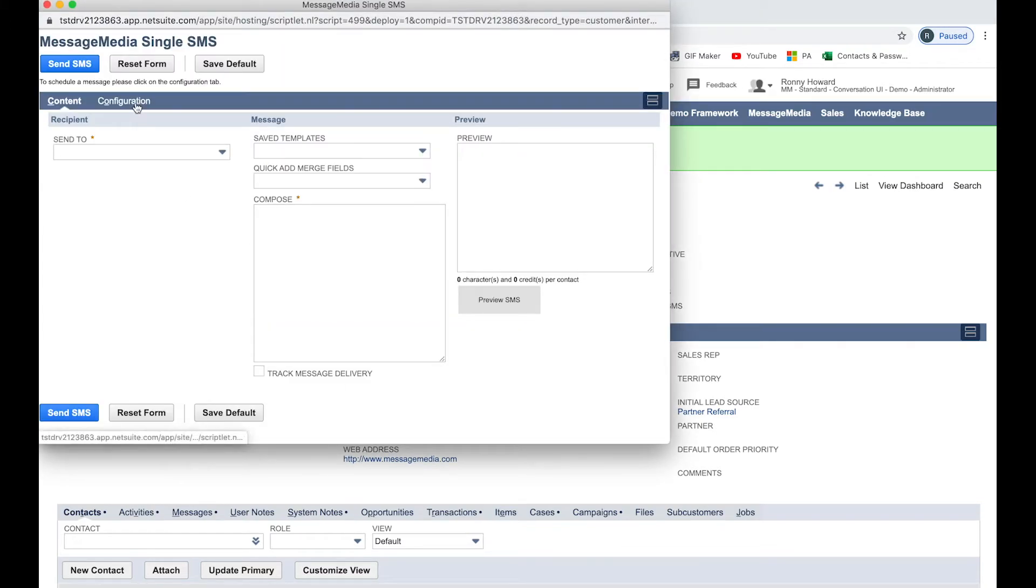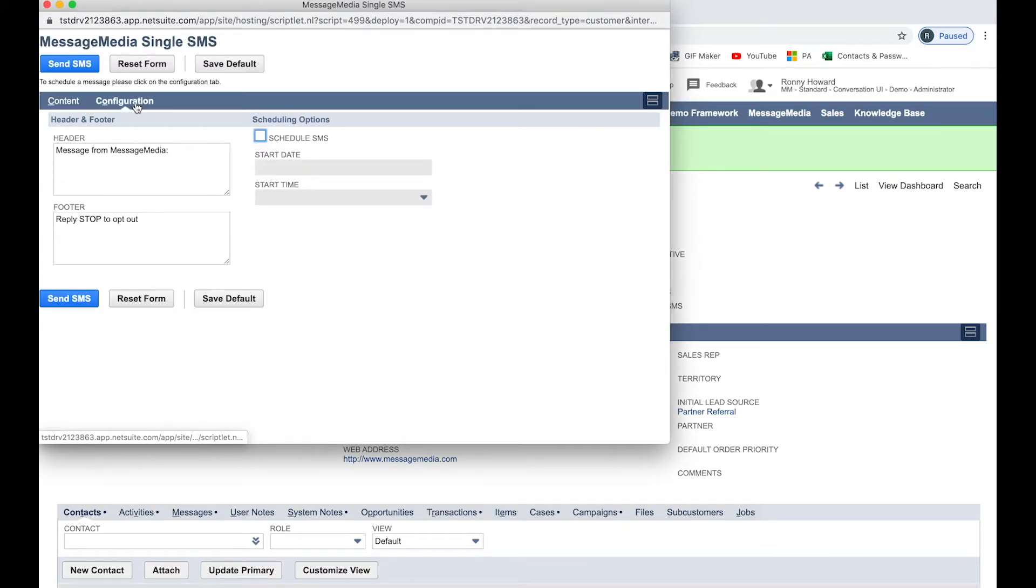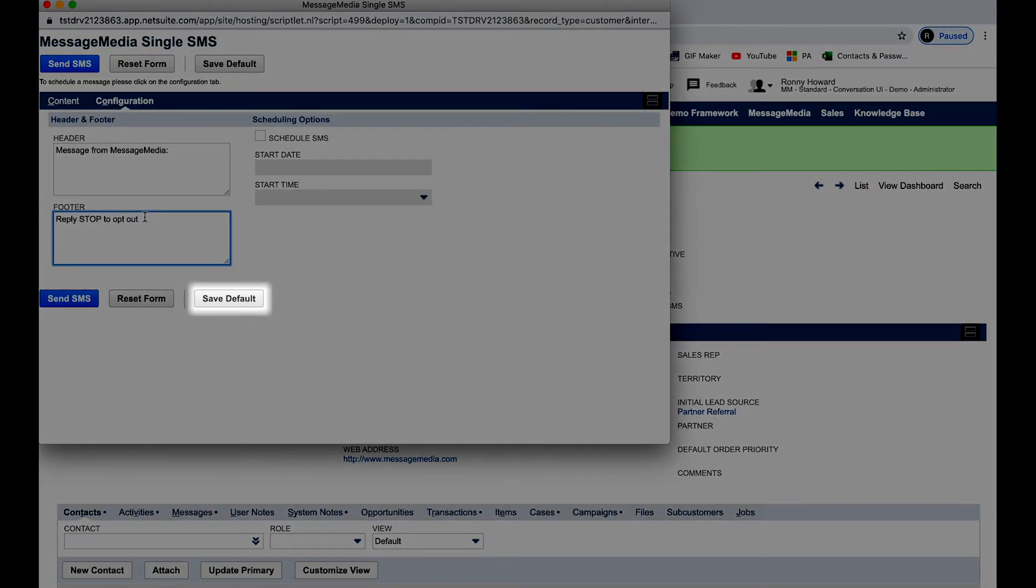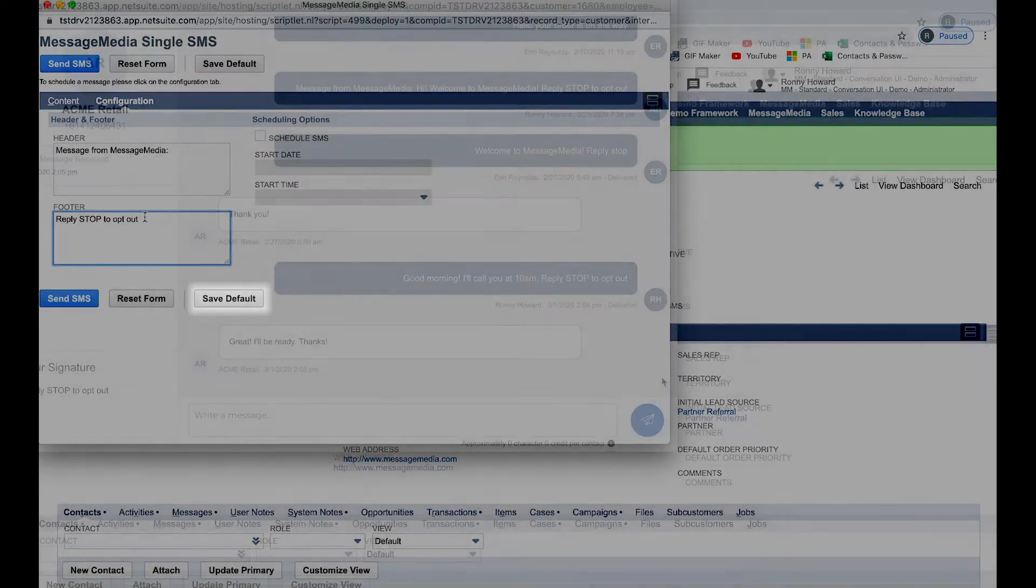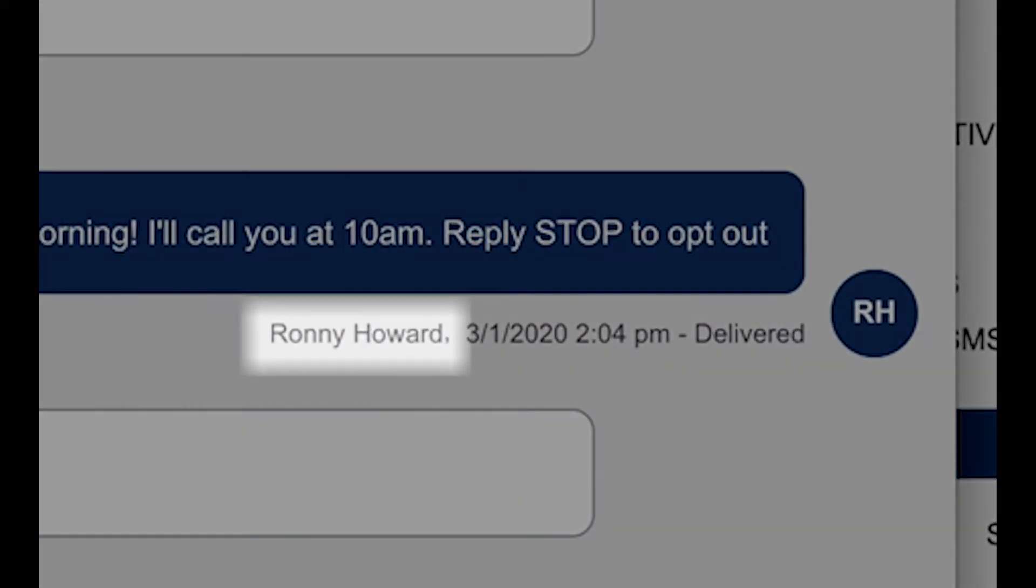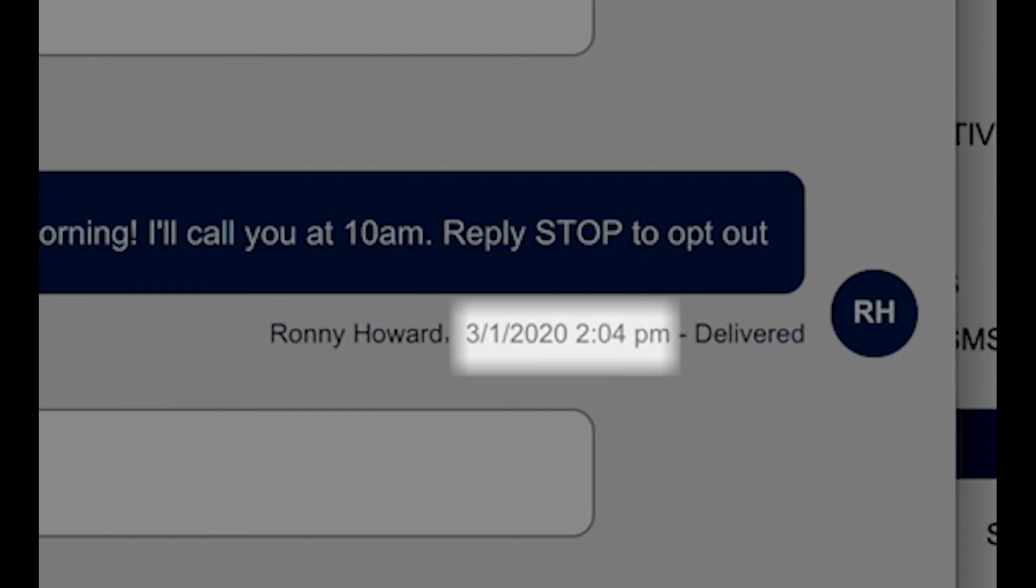To edit your signature, just click on the SMS button, then open the Configuration tab and edit the content of the footer before clicking on Save Default. Under each message, you'll find sender details, delivery time and, for sent messages, a delivery status.